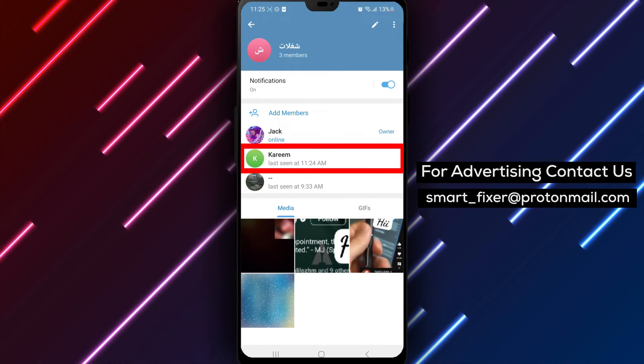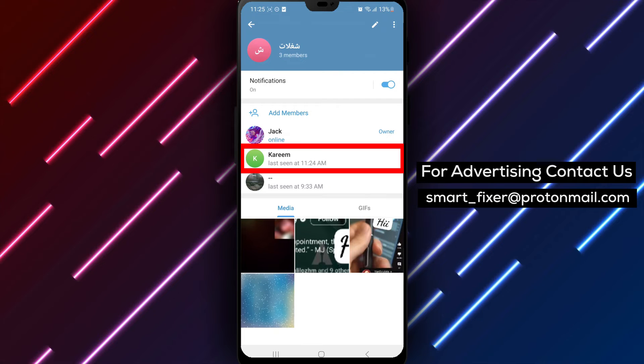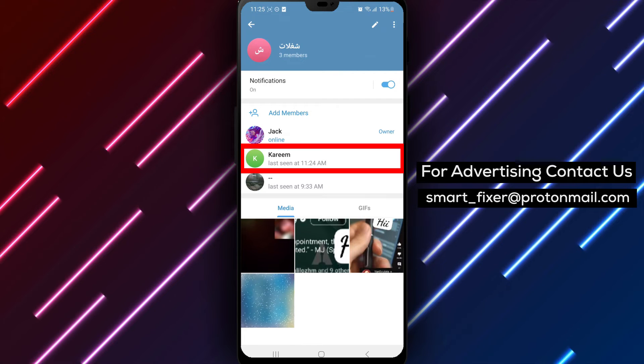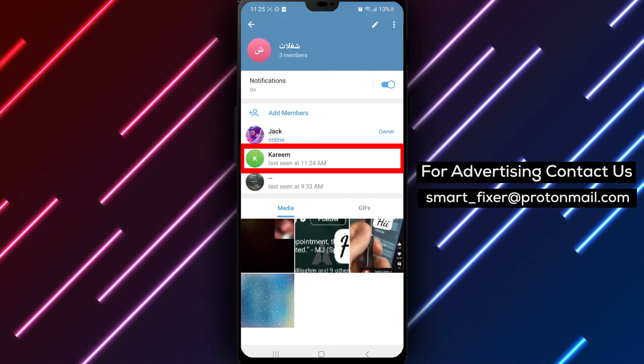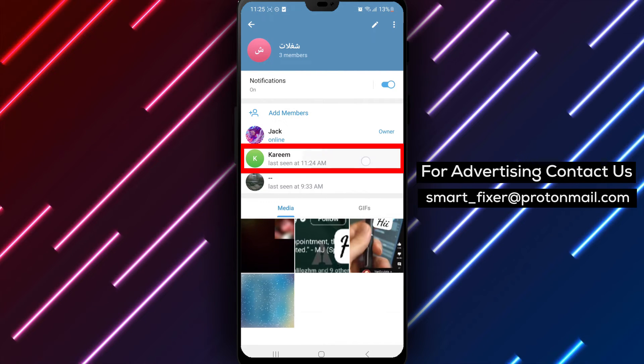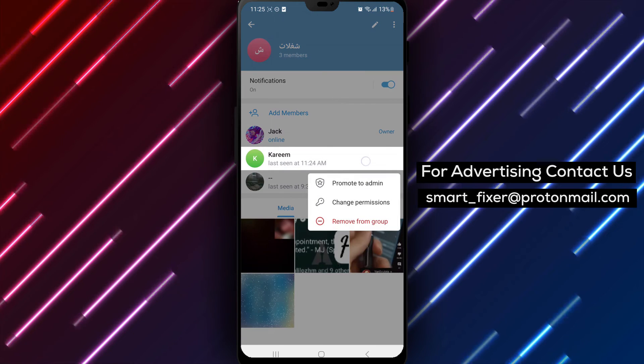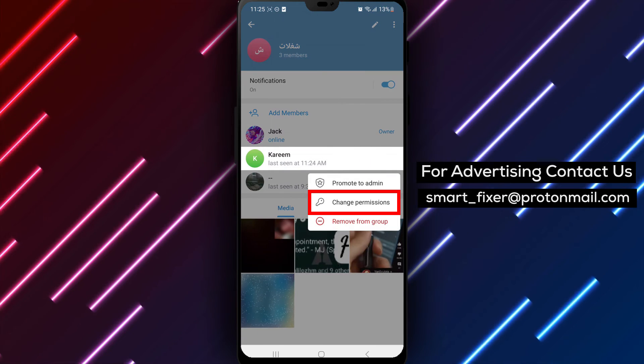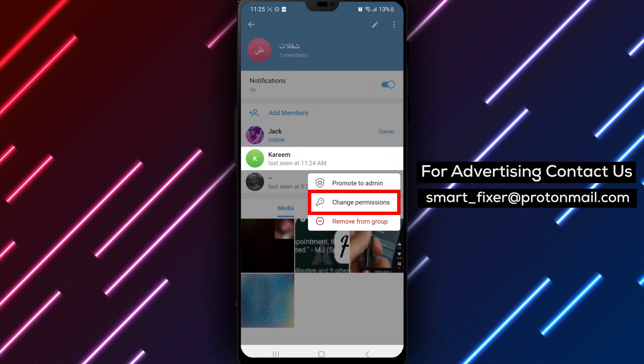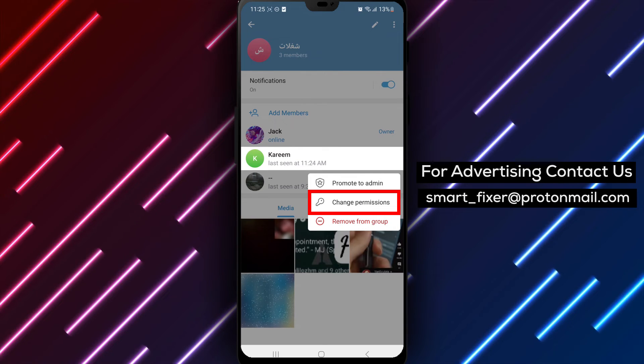In the Members section, find the member whom you want to prevent from sending messages. Tap and hold on their name until a menu appears. From the menu, select Change Permissions.